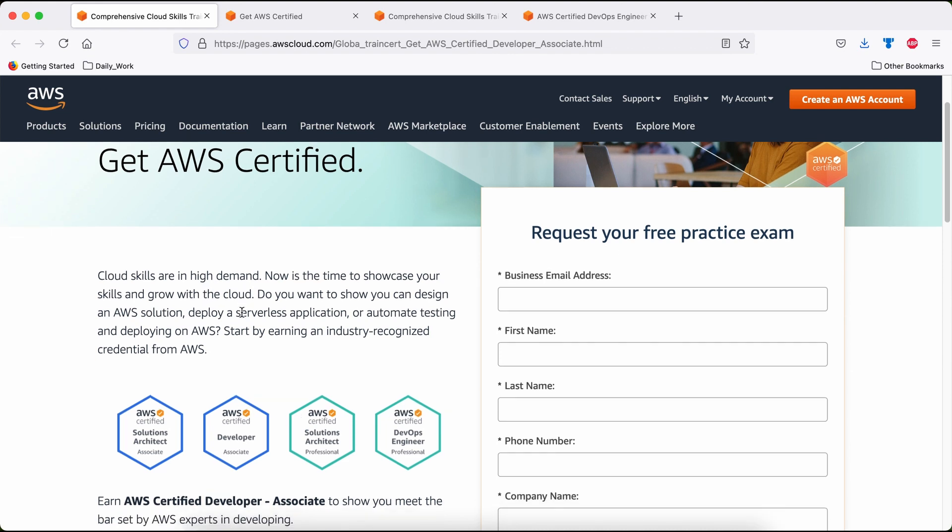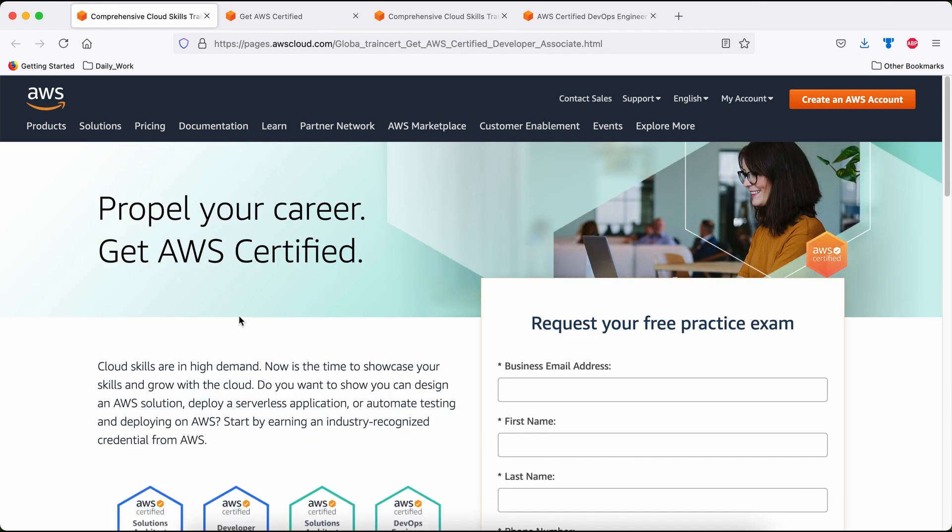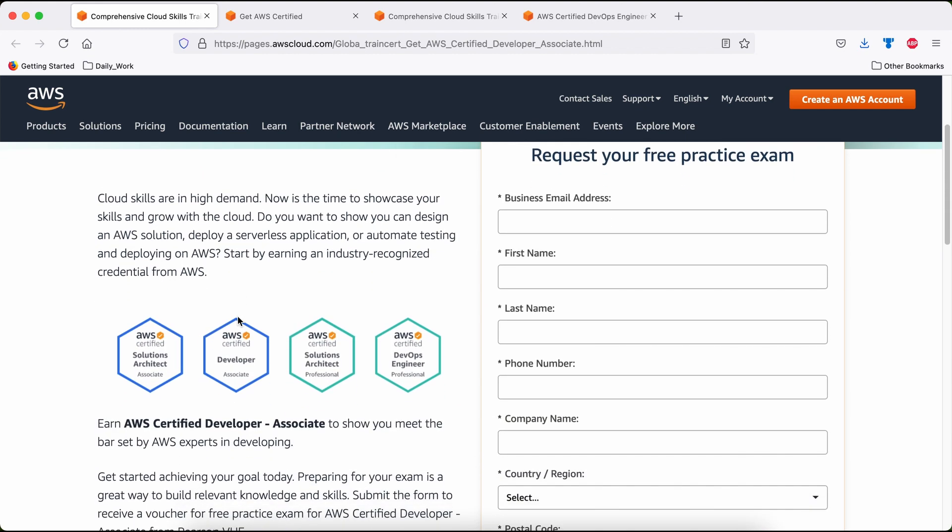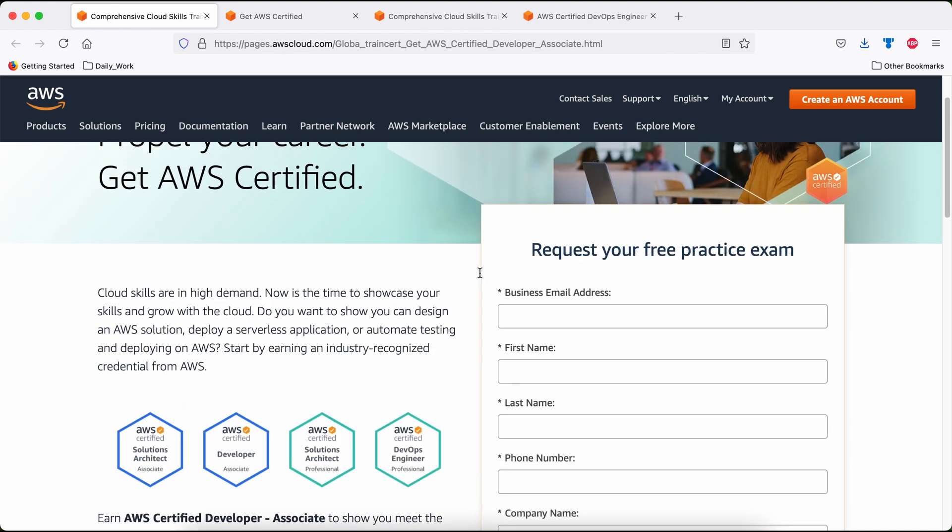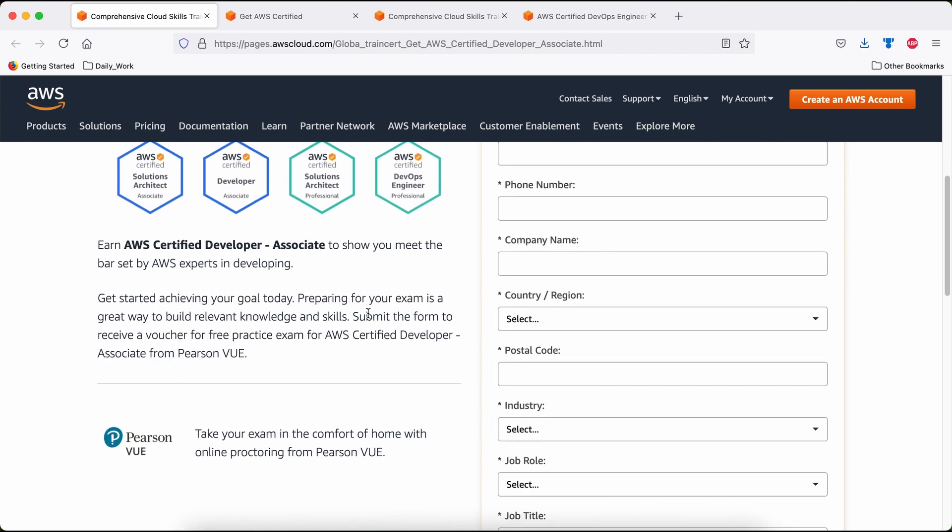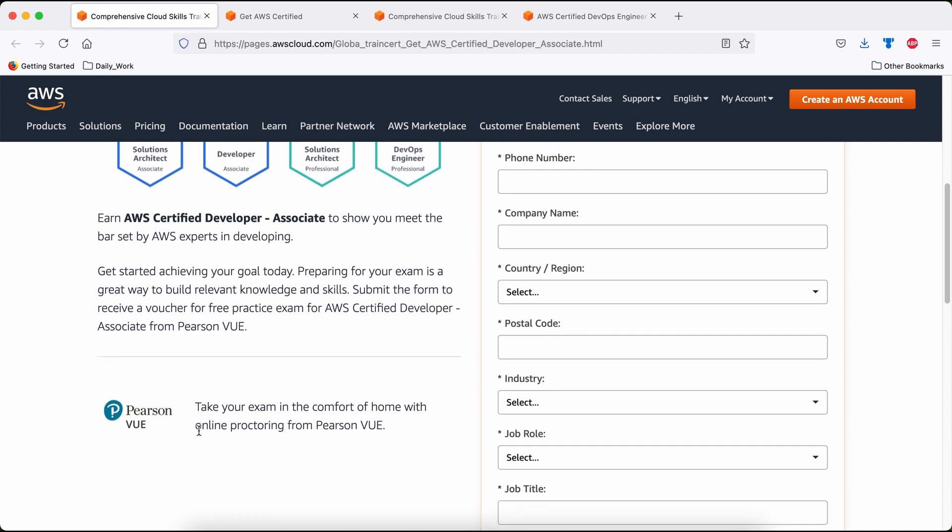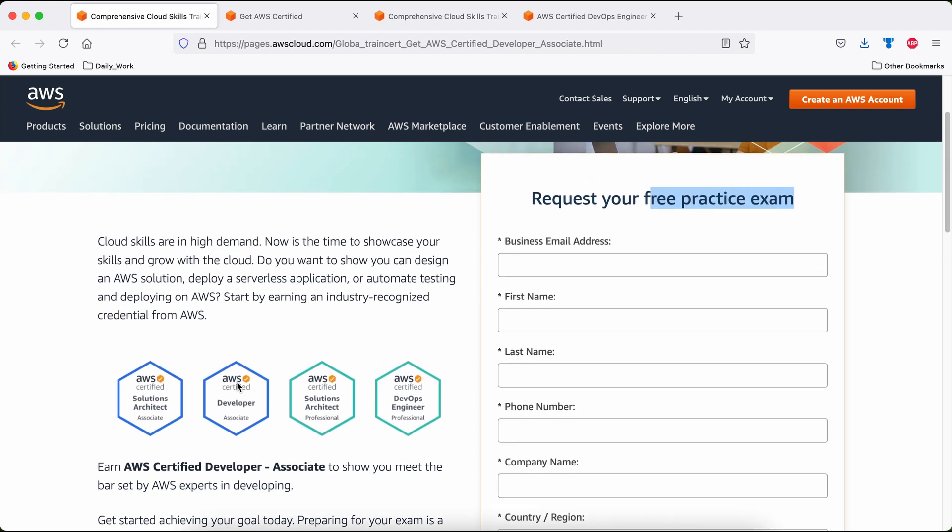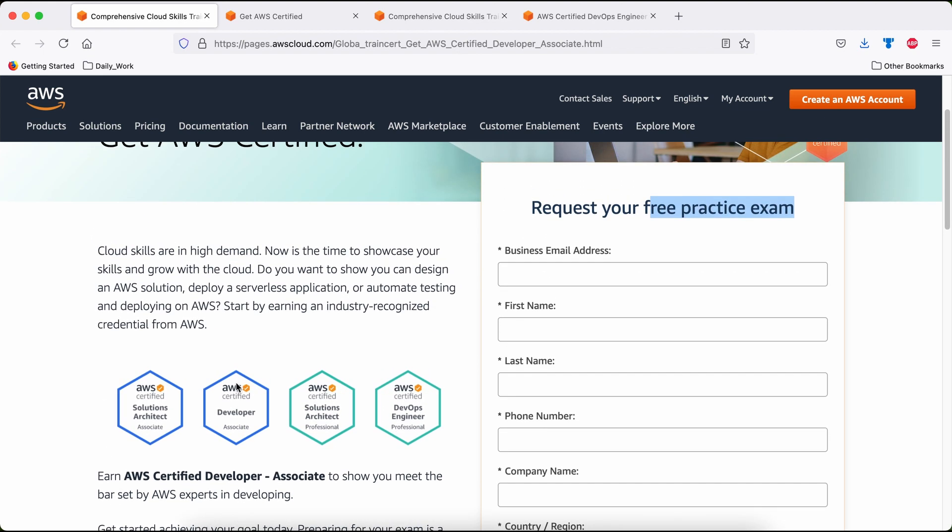Today, I'm going to talk about this unique opportunity where you can get a free Practice Test voucher and take the Practice Test from Pearson Vue. For that, you don't have to visit any Pearson Vue Practice Center. You can take it from your home and utilize that voucher to take any Practice Test out of these four. Now let's see how you can get that.